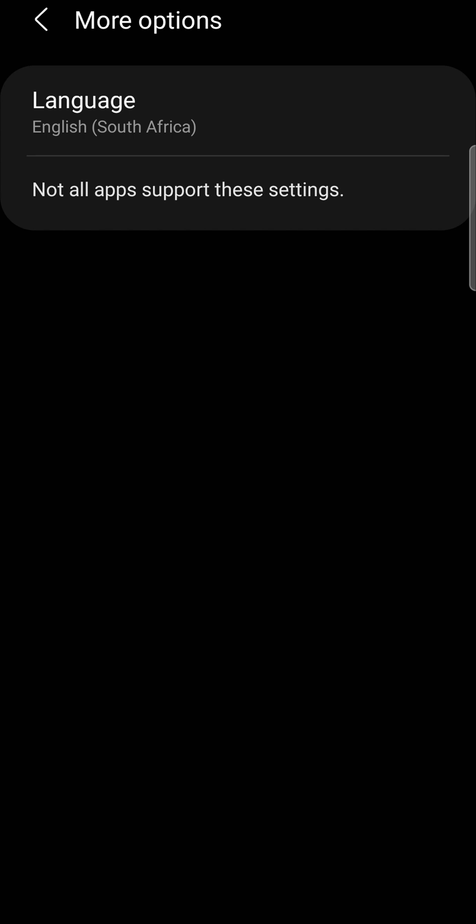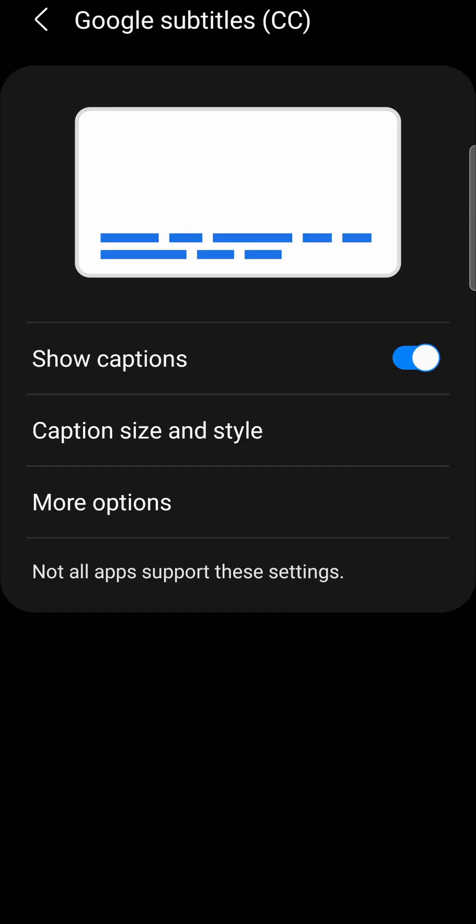Now, if I go back and watch a video on YouTube with captions on, the subtitles will be changed to that language. And you always want to make sure that you have this show captions toggle toggled on for this to work properly.